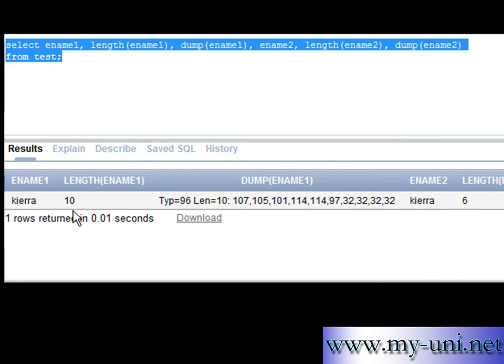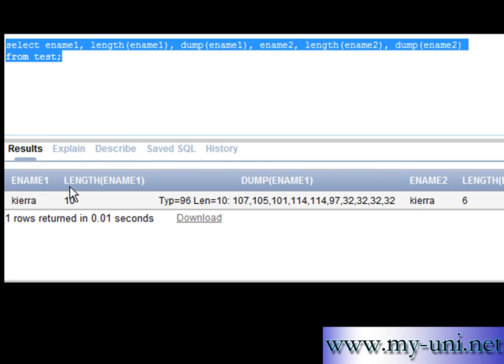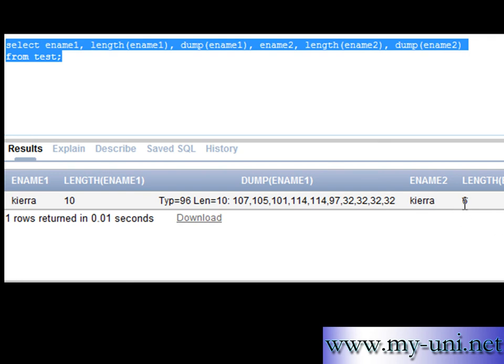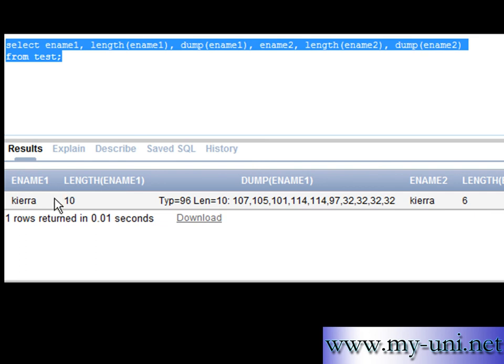But the length for ename 1 is 10, despite the fact that Kierra has 6 characters in it. This was our char data type. Versus if you compare with the same name in ename 2 that has varchar2 data type, the length of the characters stored on hard disk is 6. Because the length of the column was 10 characters.